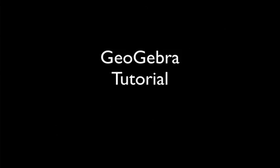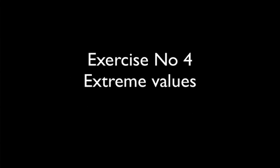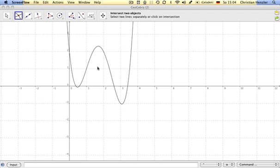Welcome to tutorial number four of the first worksheet. This is exercise number four. In this exercise we have to plot a graph of a certain function, find the intersection points with the coordinate axes, and finally find the extreme values of the function.